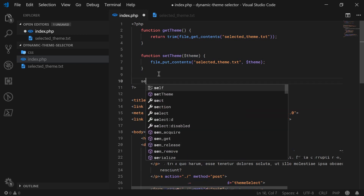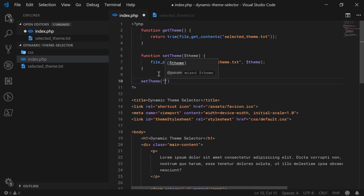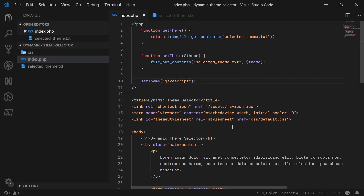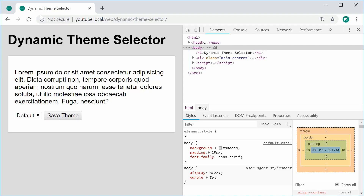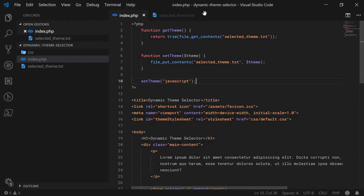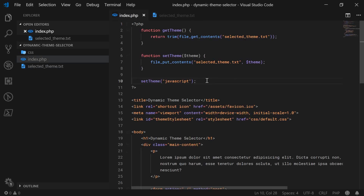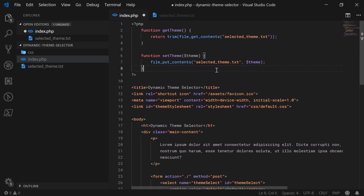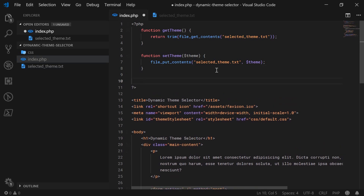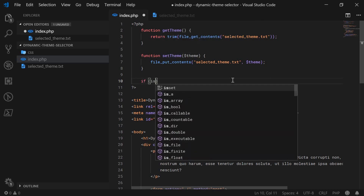If I call set_theme and pass in 'JavaScript', save and refresh the page, then go back inside my editor, the file now contains 'JavaScript'. So that's how it works. We can go back down here and basically say: if you have submitted that form, then set the theme.